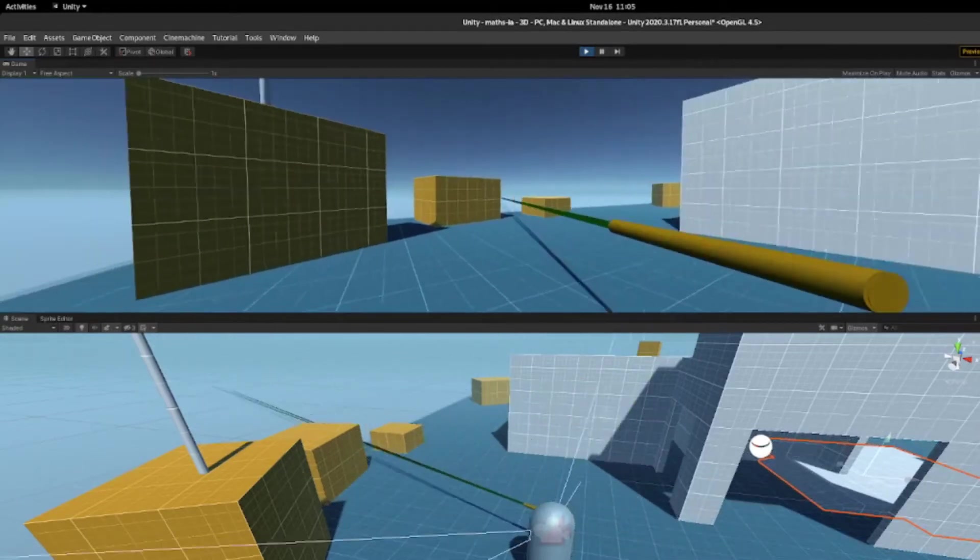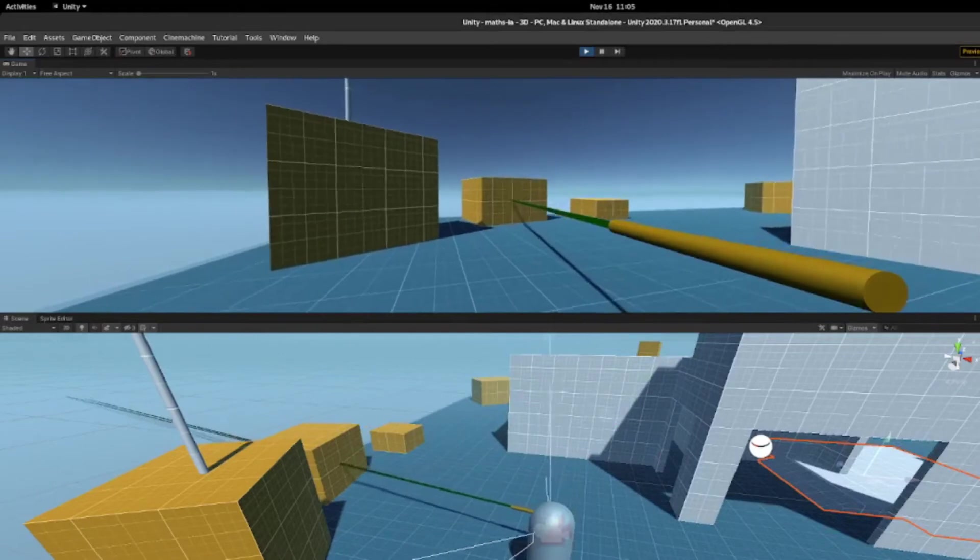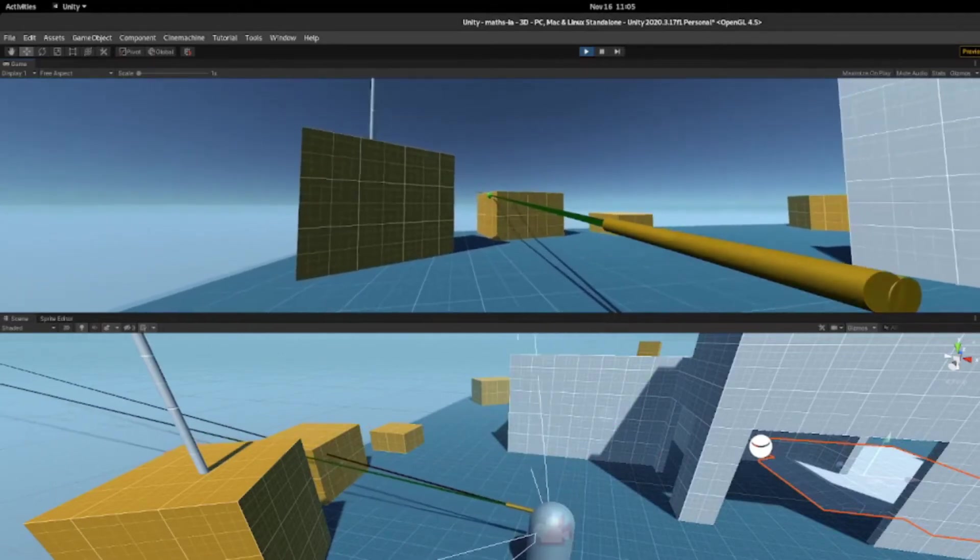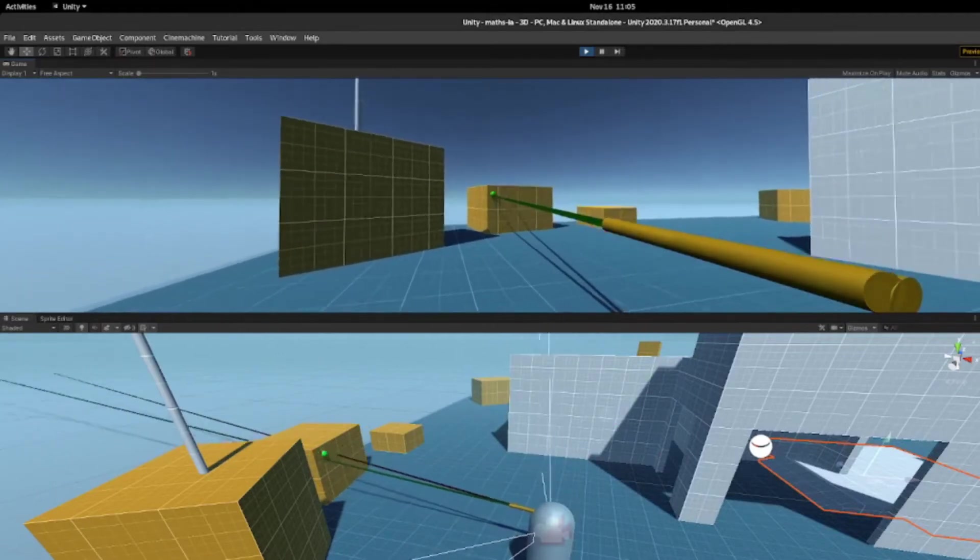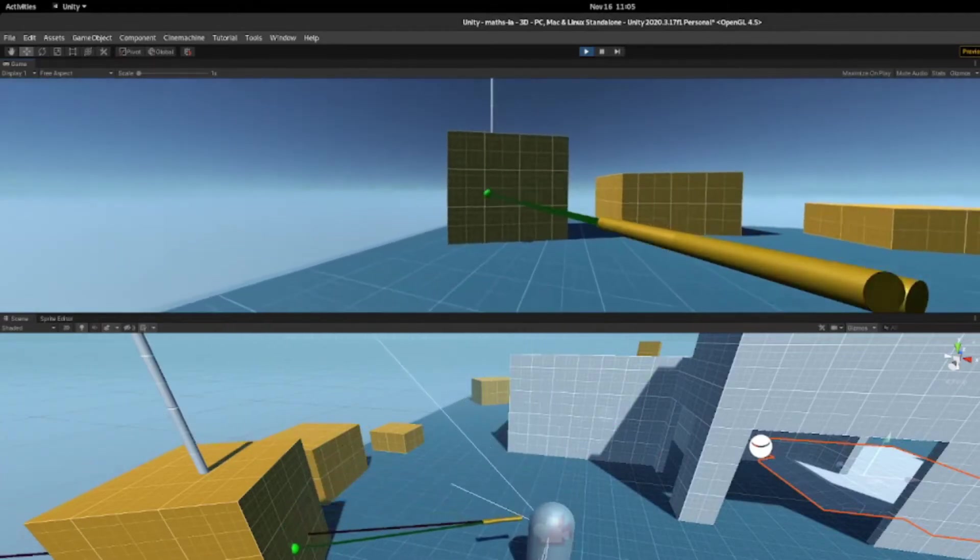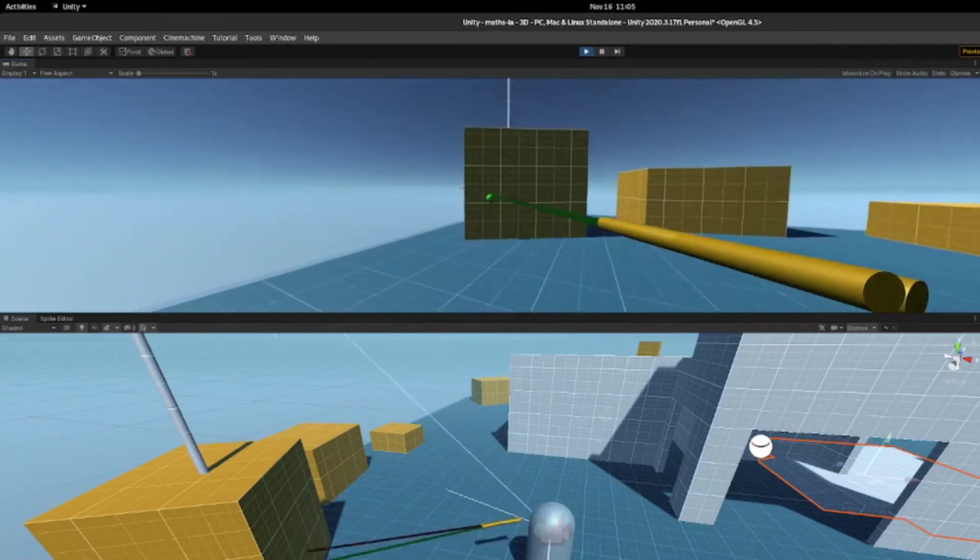But instead of just rotating the wand in one axis, we need to rotate it on two axes to line it up properly with the target, as shown at the green line.